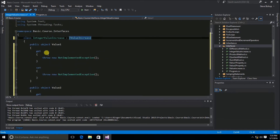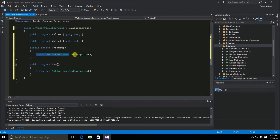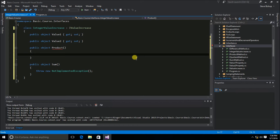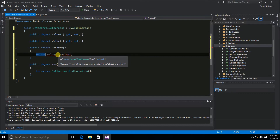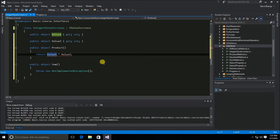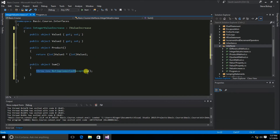I'm going to remove the throw new NotImplementedException and return value1 times value2. But since these are objects, they cannot use the multiplication operator, so I need to explicitly convert them. Since this is an integer class, the user should expect an integer type, so I'll convert these explicitly to int. I'll do the same thing for the sum.